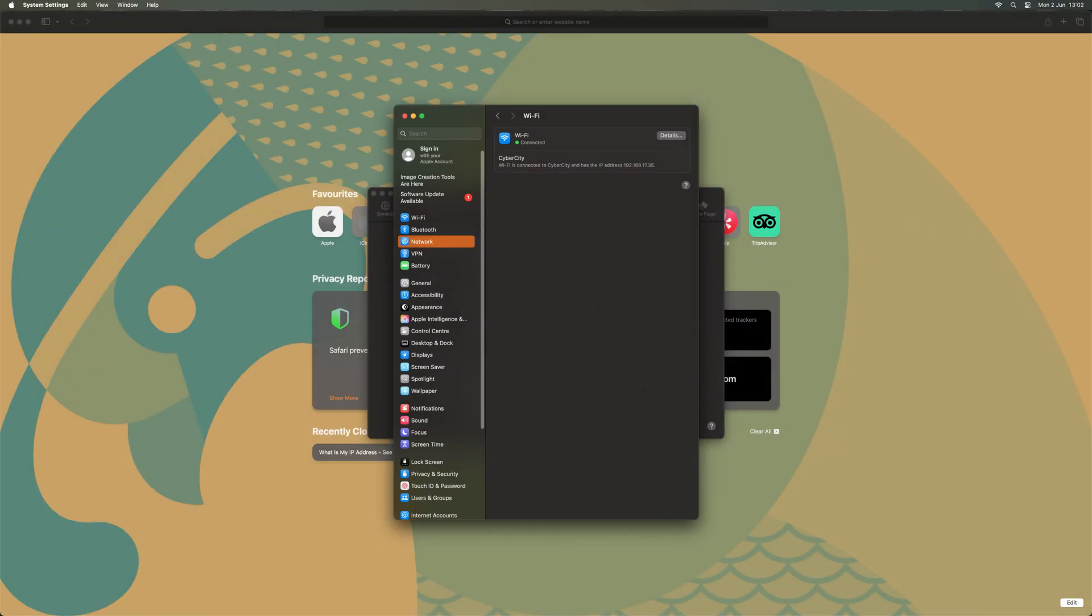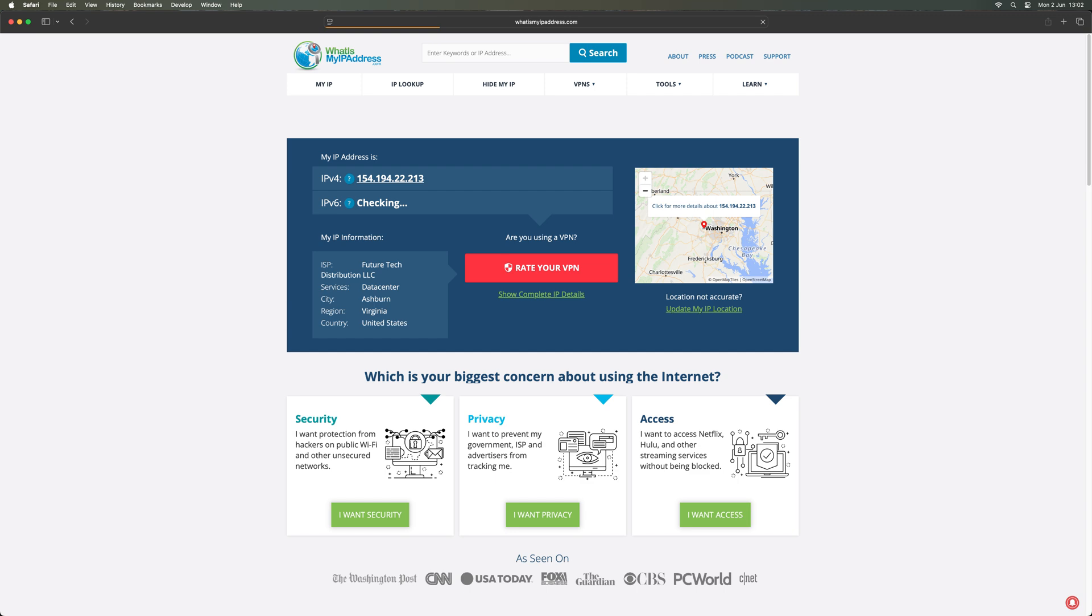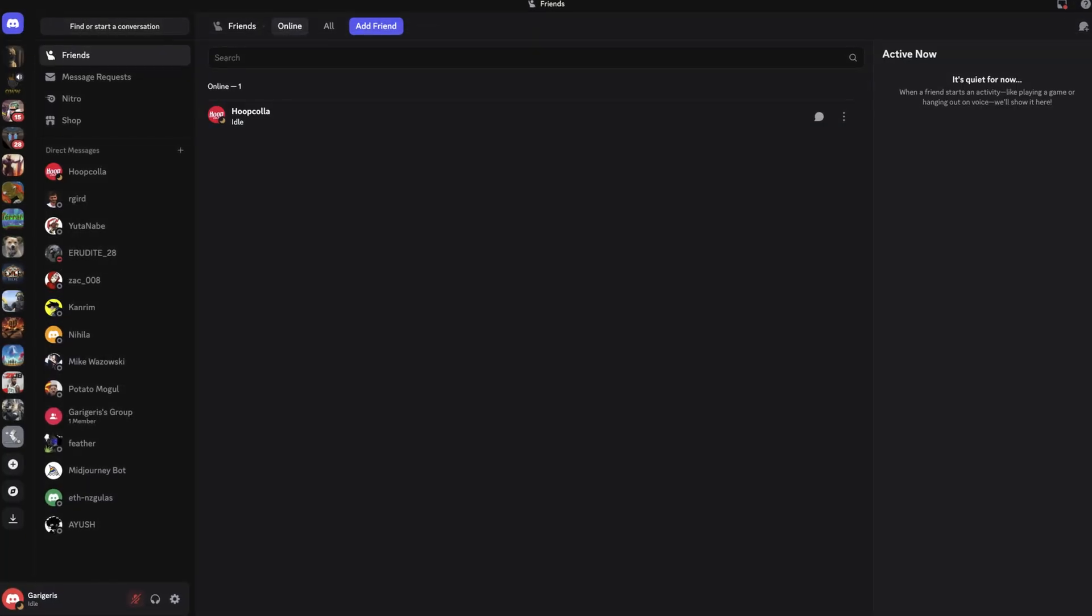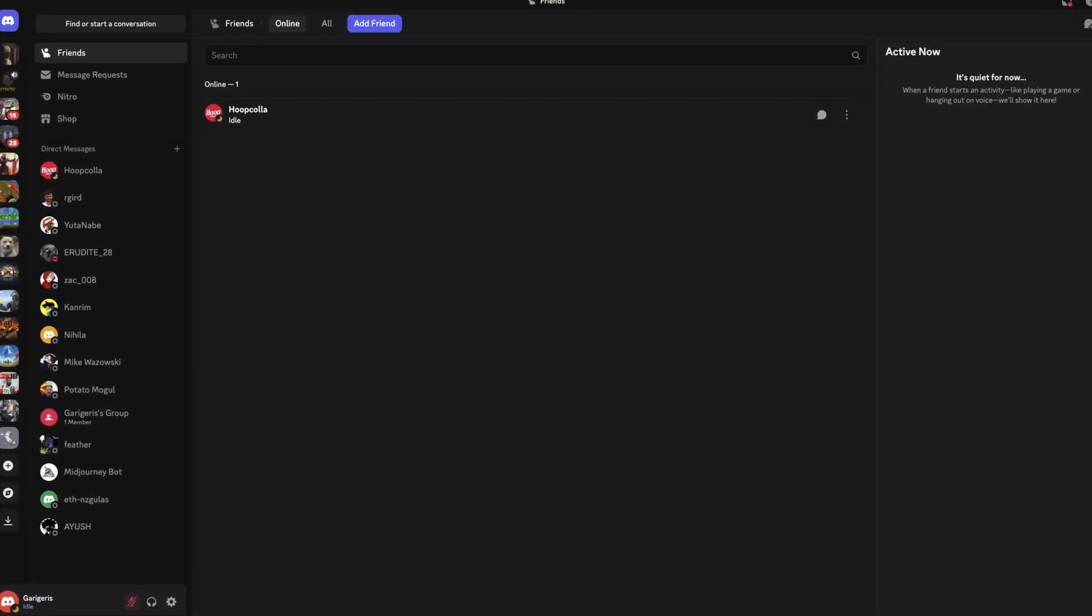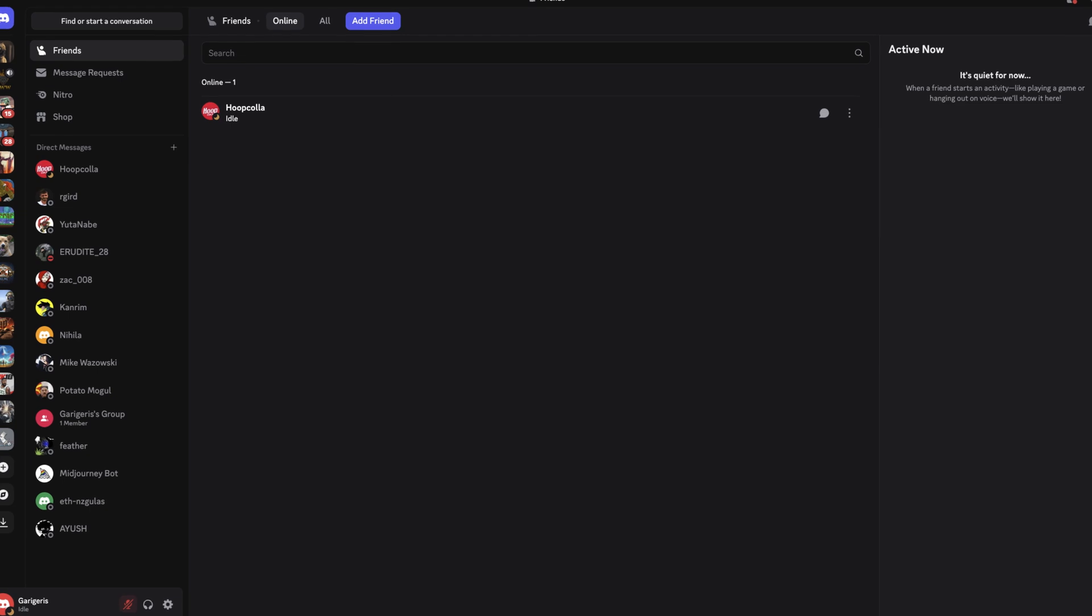Finally, visit any IP checker site. If your IP has changed, you're good to go. Now go to Discord and a new IP address will be applied to your connection.